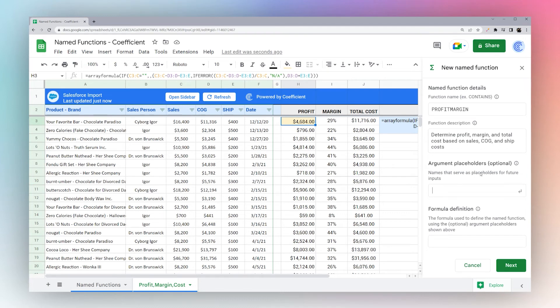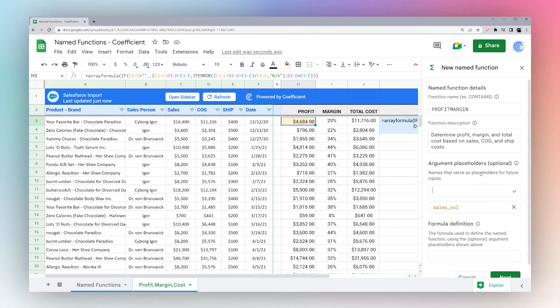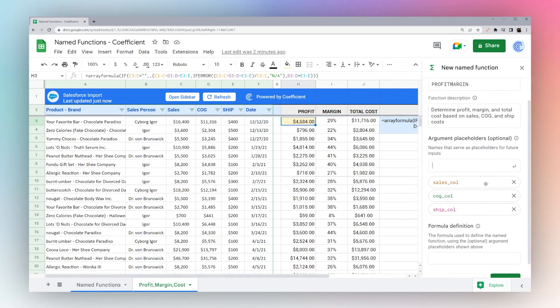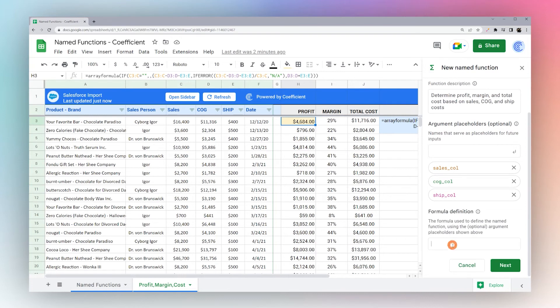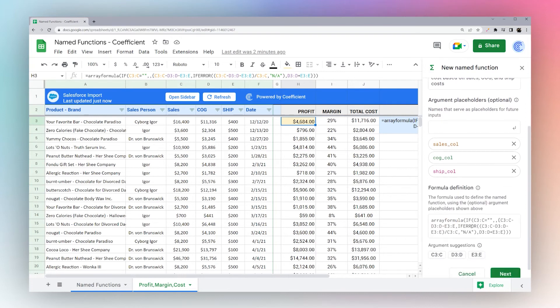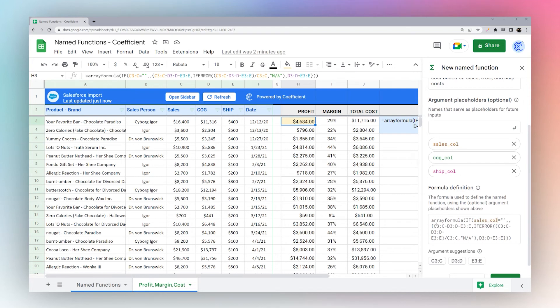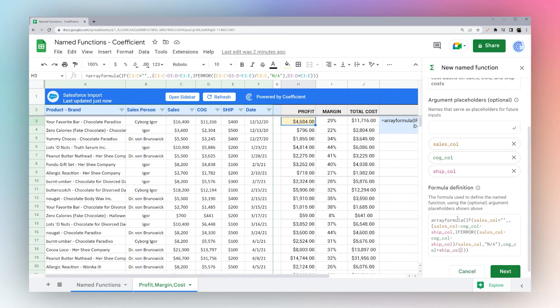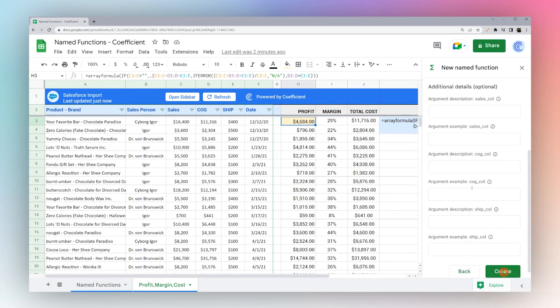So here, we need sales column, we need cost of goods column, and we need ship column. And then we can take our formula, and we can just do our replacing here. So once we have all of our ranges swapped out, we can hit next.